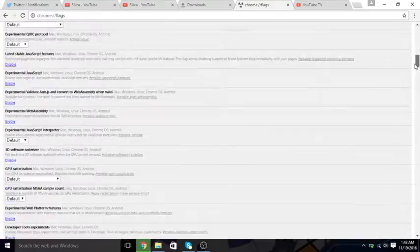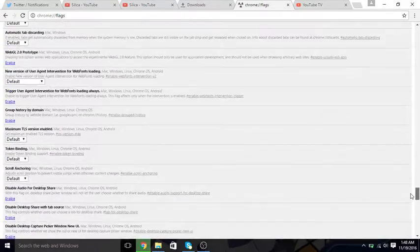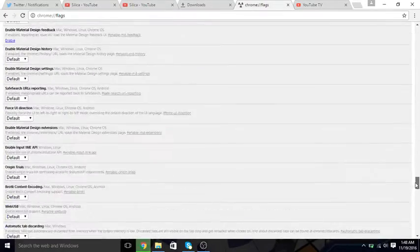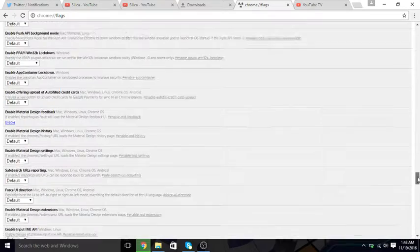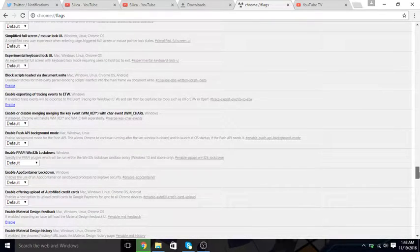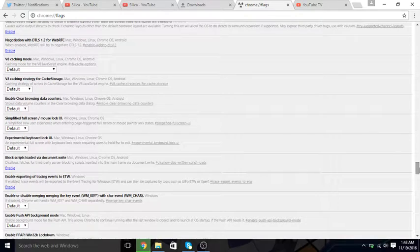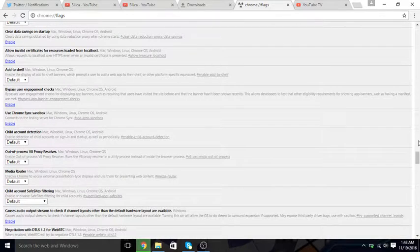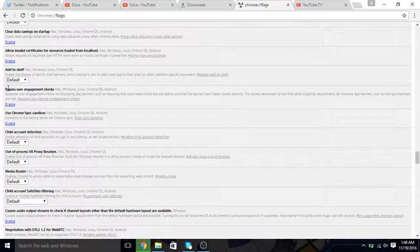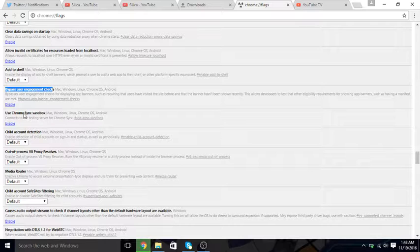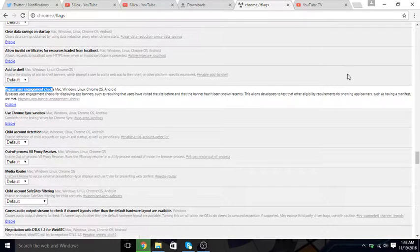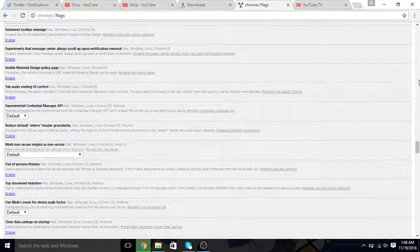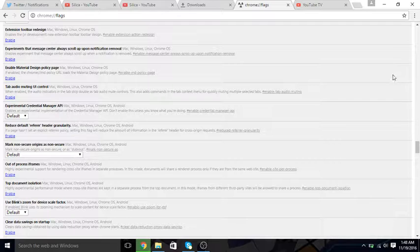And that contains a whole bunch of stuff, like shit tons of stuff. And it's really cool just to read through it all and find and enable things. There may be pretty useful things on here. For example, you can bypass user engagement checks, which is extremely useful if you know what they are, of course.